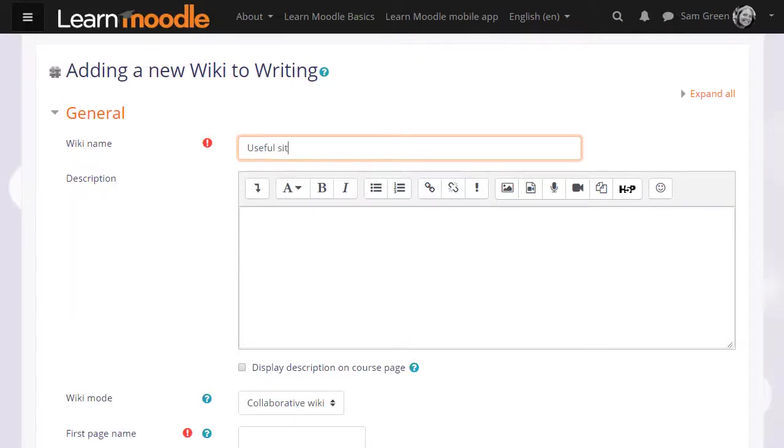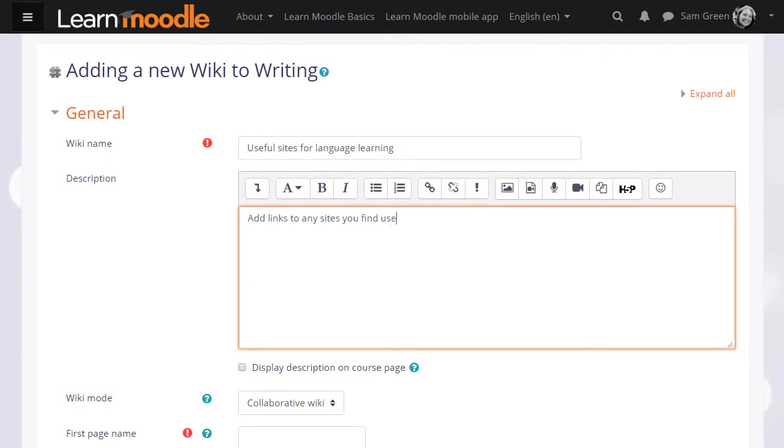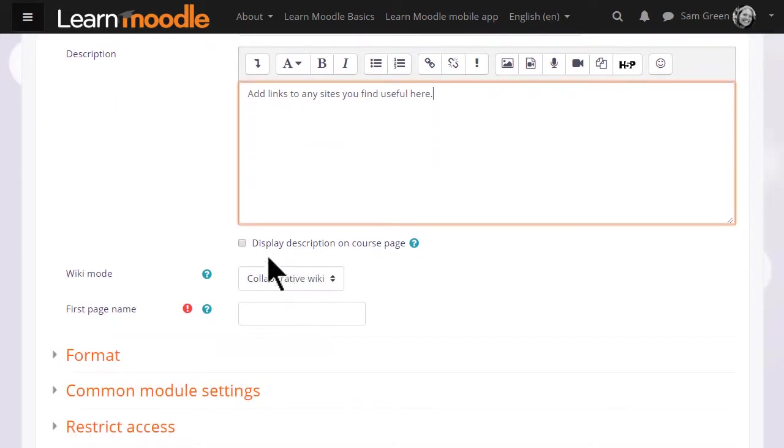The name is important because it's what the students will see on the page to access it. You can then give a description of what you want them to do with the wiki and you can tick the box display description on course page.